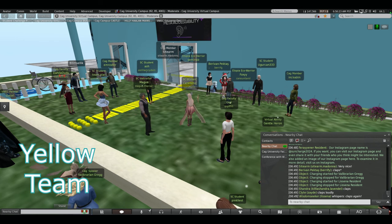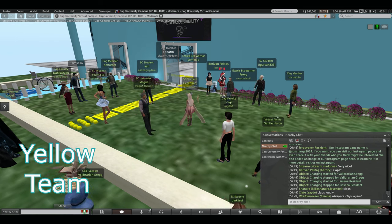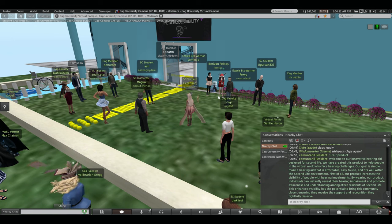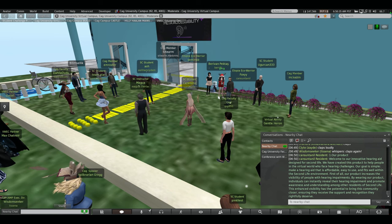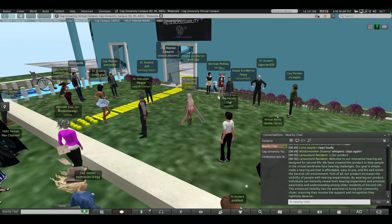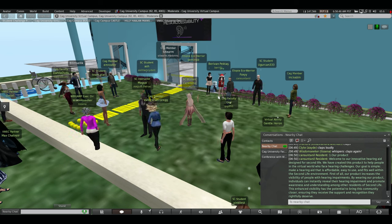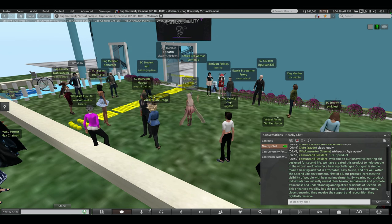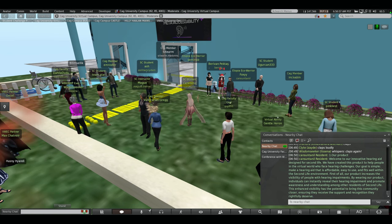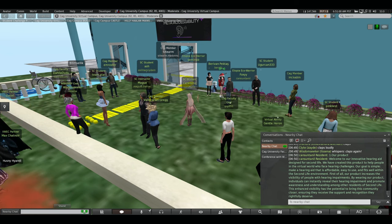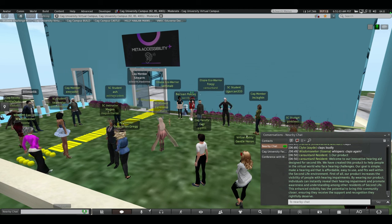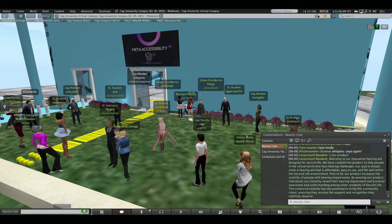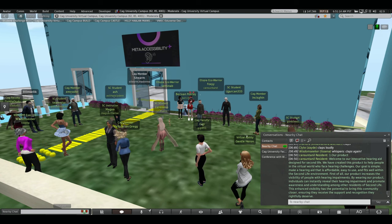Hello, Yellow team. Please begin. Okay. Hello, everybody. Welcome to our innovative hearing aid designed for Second Life. We have created this product to help people in the virtual world who face hearing challenges. Our goal is simple, making a hearing aid that is affordable, easy to use and fits well in the Second Life environment. By wearing our products, the individuals can instantly reveal their hearing impairment and promote awareness and understanding among other residence of Second Life. This enhanced visibility has the potential to bring this community closer, ensuring that they receive the support and recognition they fully, rightfully deserve.